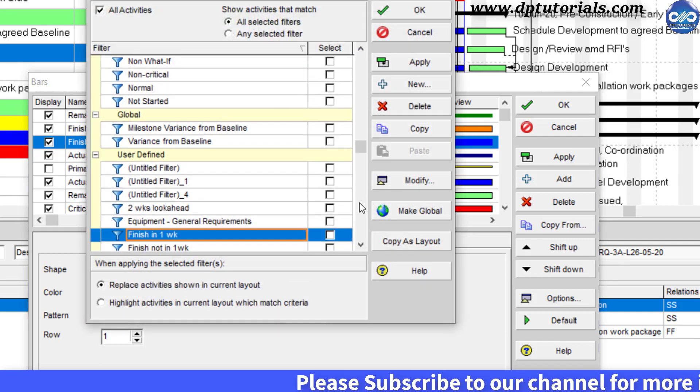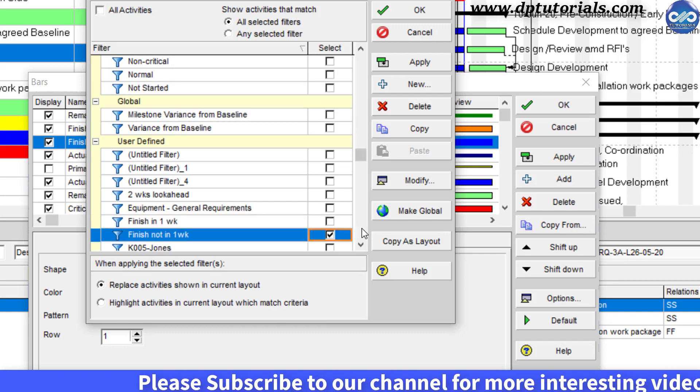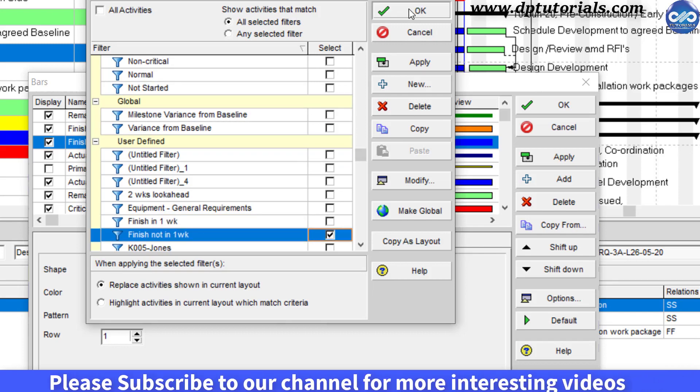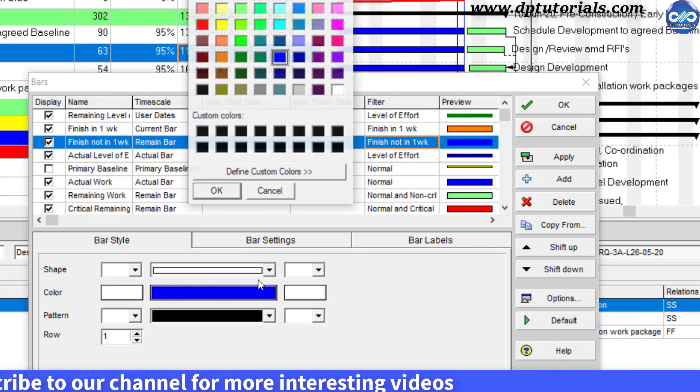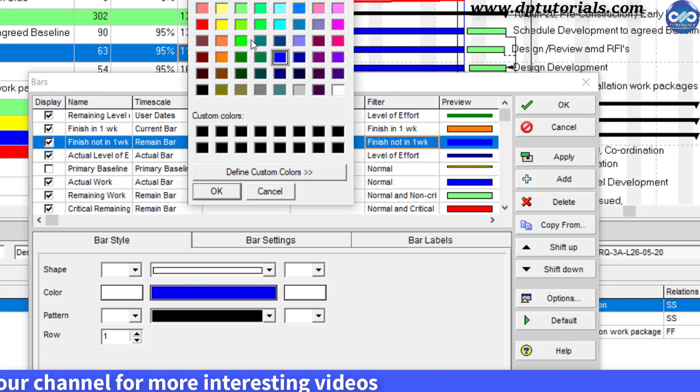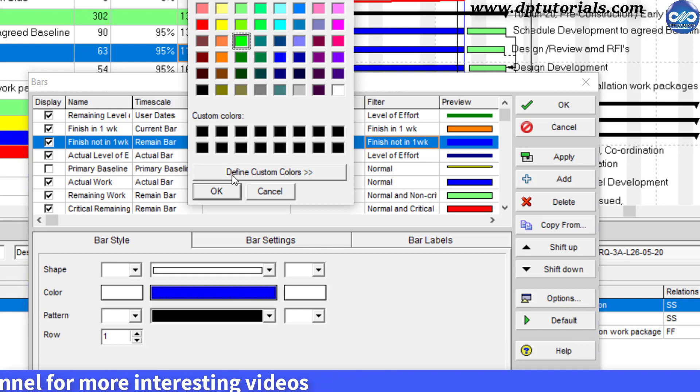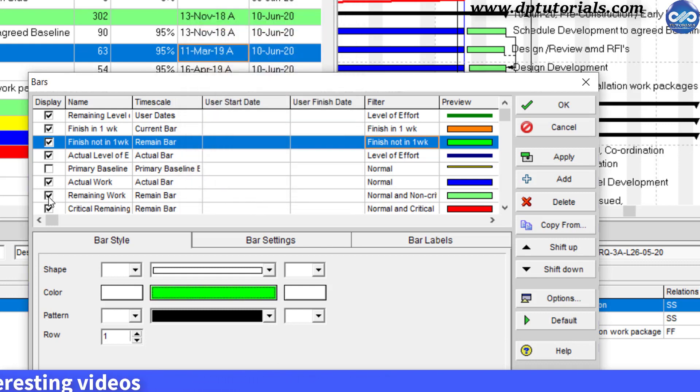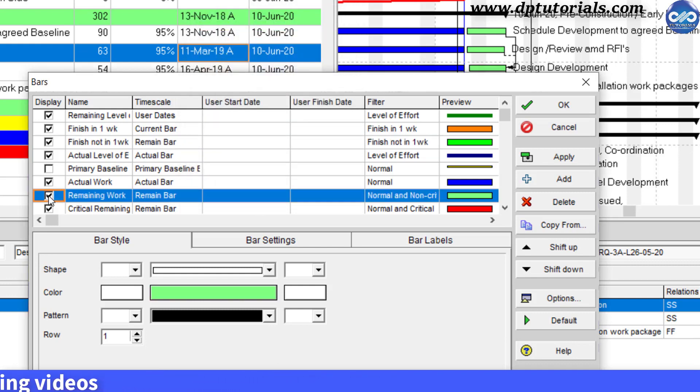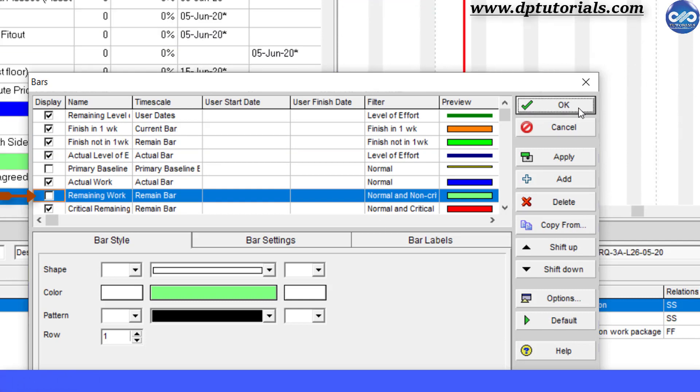Under filter, select our finish not in one week filter and select the bar color as green this time. And finally unselect the remaining work bar here which is in green color and click OK.